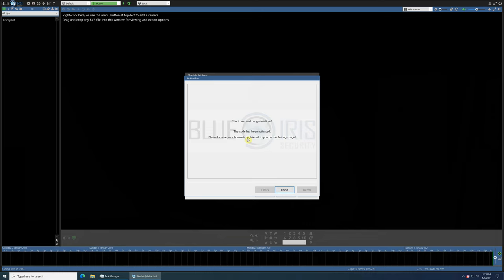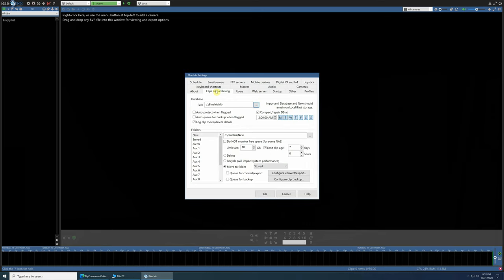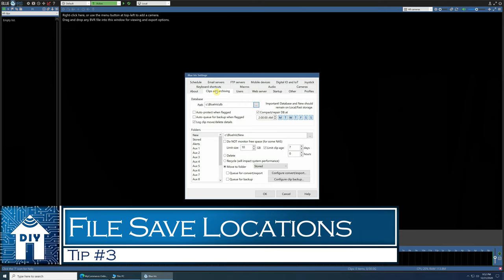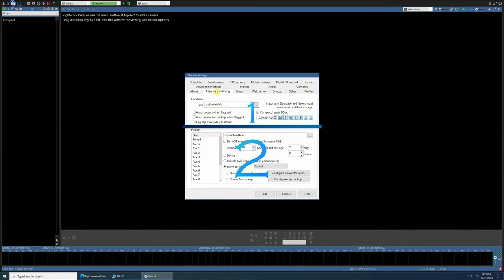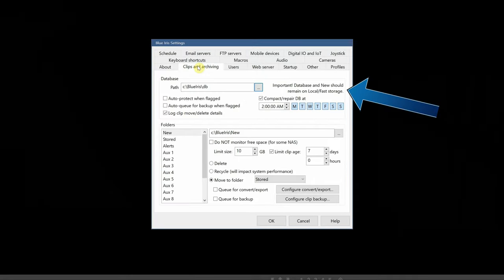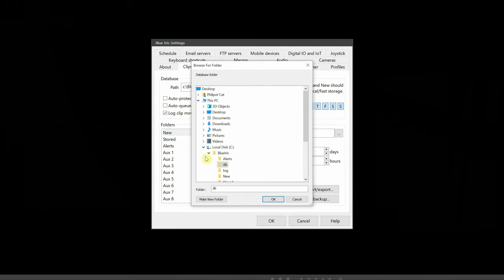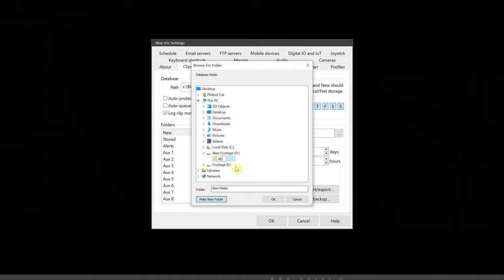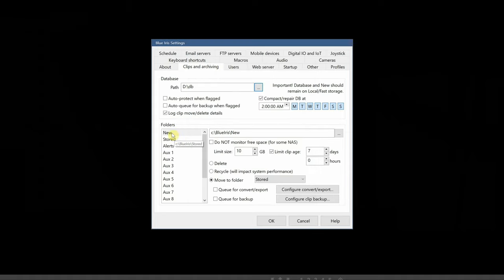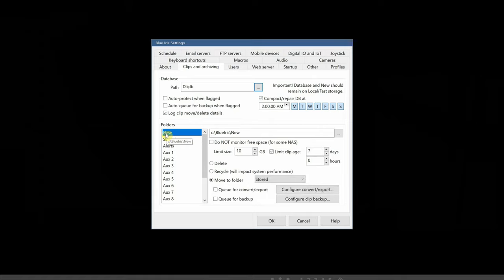Let's continue with the initial setup. Jumping over to the clips and archive tab, this is where we are going to take advantage of my performance hard drive setup which we installed and formatted in my last video. Configuring this performance hardware correctly is tip number three. This screen is divided into two main sections. First, the database. Like the note says, this and new files should remain on local and fast drives. That means within the PC and not on a NAS or a remote machine. The database is used internally by BlueIris for files and systems management. I want the database to be placed on my NVMe drive. Let's create a folder for that called DB for database.